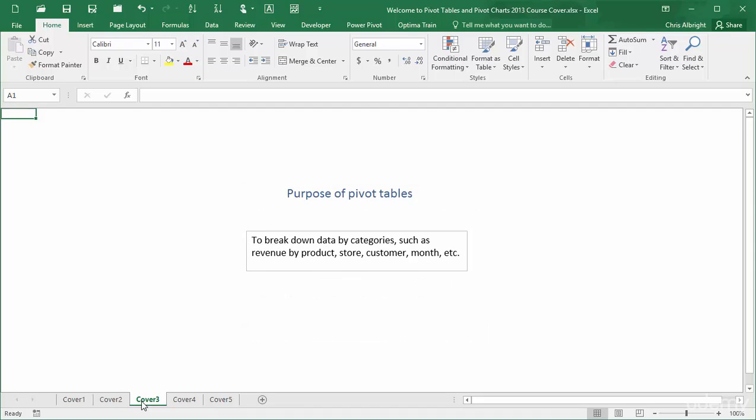As a brief introduction, pivot tables let you break down data by categories. For example, if a company sells various products in its stores, pivot tables let the company see revenues broken down by product, store, or both. Or they enable the company to show monthly revenue totals over time, possibly broken down by product or store.